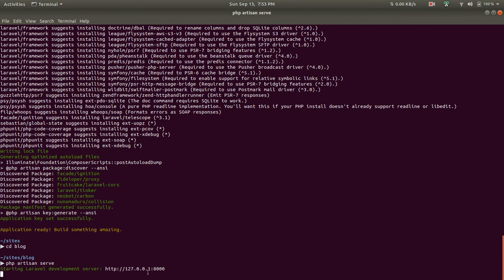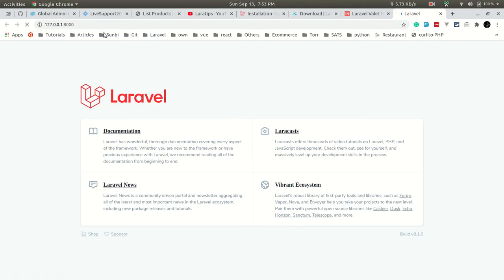If we click and open this URL in the browser, it will open up with the new Laravel home page.